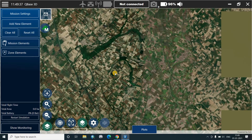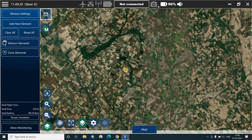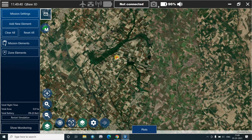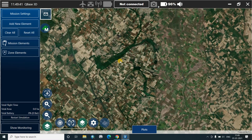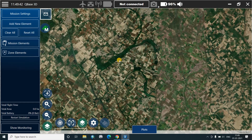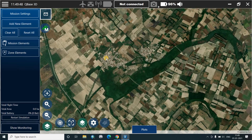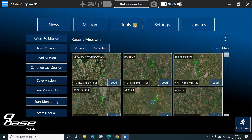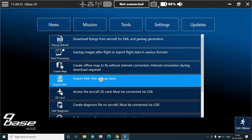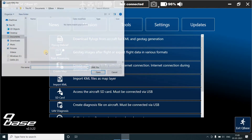As we know, in the previous video we had prepared a few KML files: area 1 and area 2. Now there are three methods to add the KML or make an area here. The first one is that we go back to the main screen, go to the tools, and import the KML as a file layer.